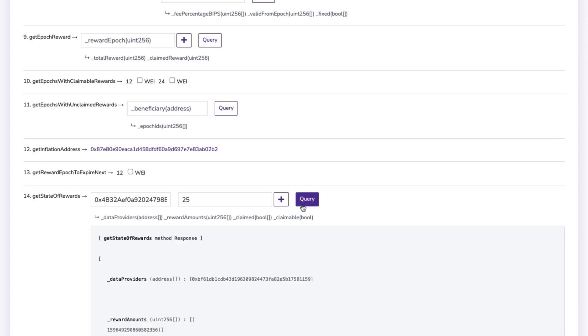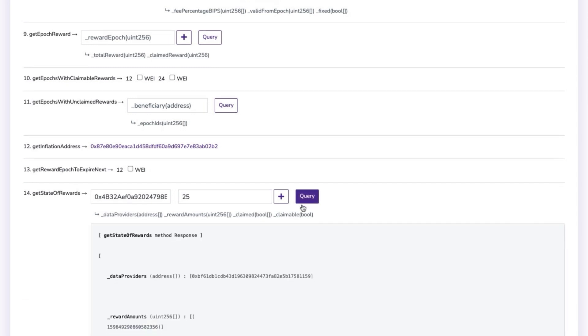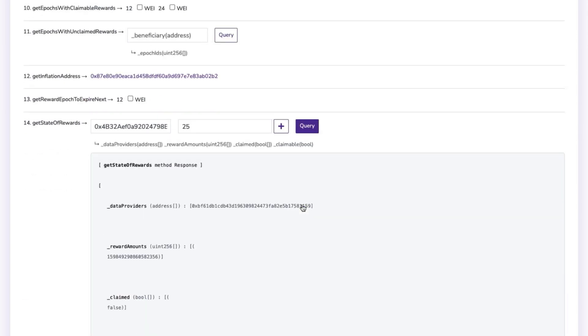The Data Providers field will show the FTSO data providers that you have delegated to. The Rewards Amount field will display the amount that you can claim in way.